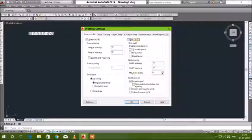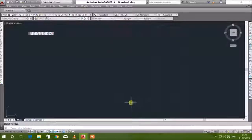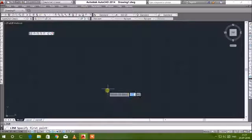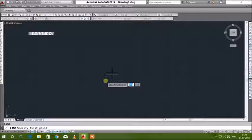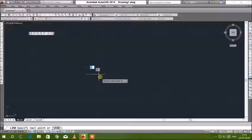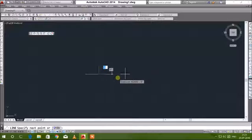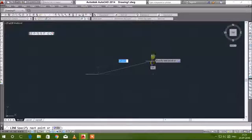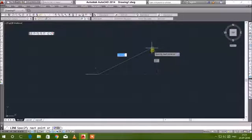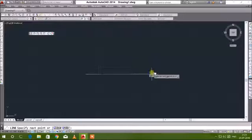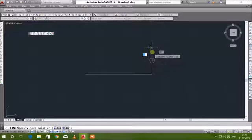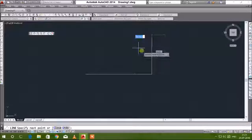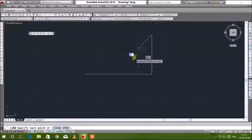I am just enabling the snaps and grid now. You can see those small boxes, right? Taking line command, I am able to draw a line between the end point of these small boxes only. I cannot draw anywhere in between the boxes, which is called snaps.